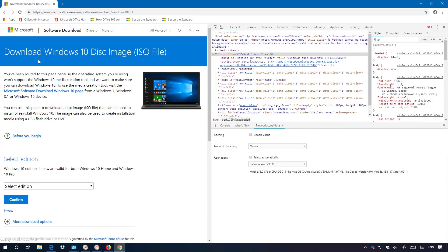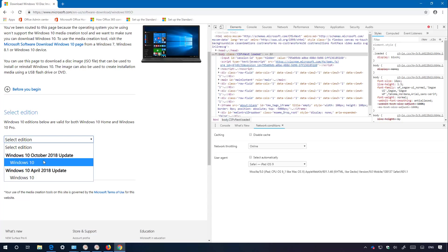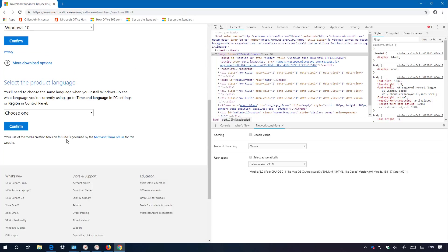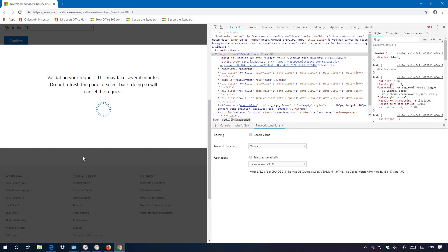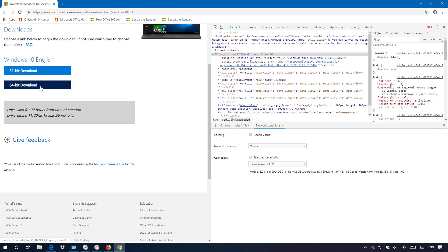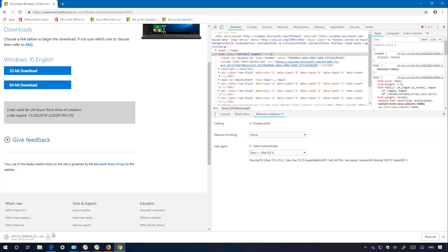Refresh the page, and you will now see that the Microsoft support website assumes you're using a different operating system, which triggers this page. Select the operating system you want to download — in this case the Windows 10 October 2018 update. Click Confirm, select your language (English), and click Confirm again. You get the same options, so I'm going to click the 64-bit version of Windows 10 version 1809. As you can see, it is now downloading the ISO for Windows 10 without having to use the media creation tool.